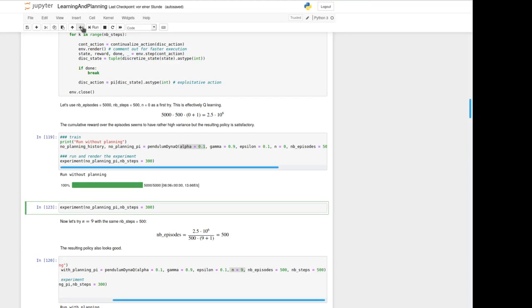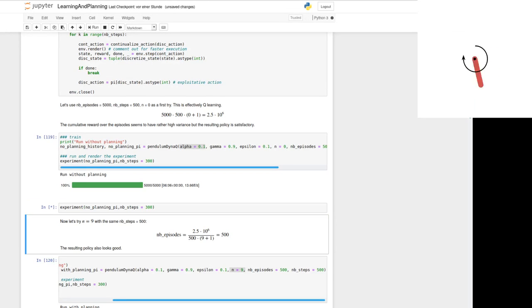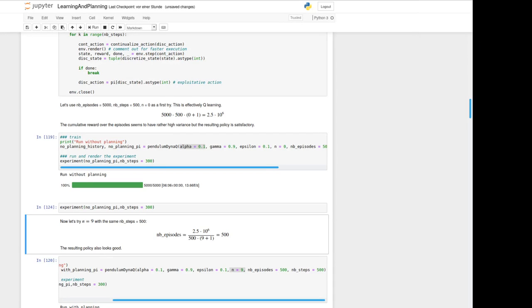While executing this cell here we can run the experiment and see the result. As we've seen the Q learning even already is able to solve the inverted pendulum problem.